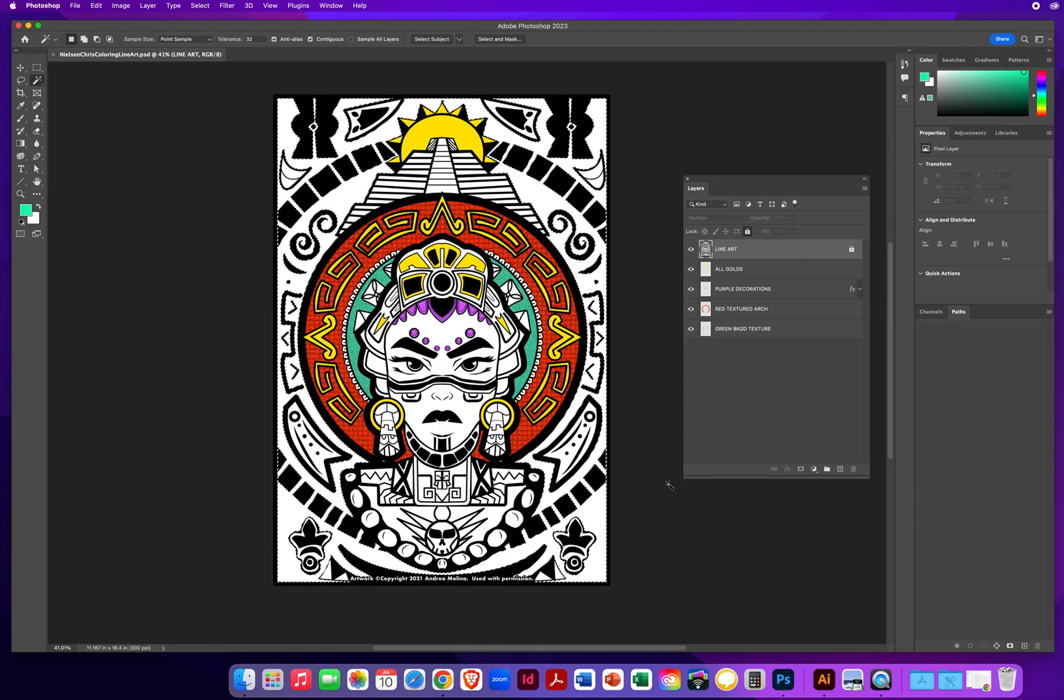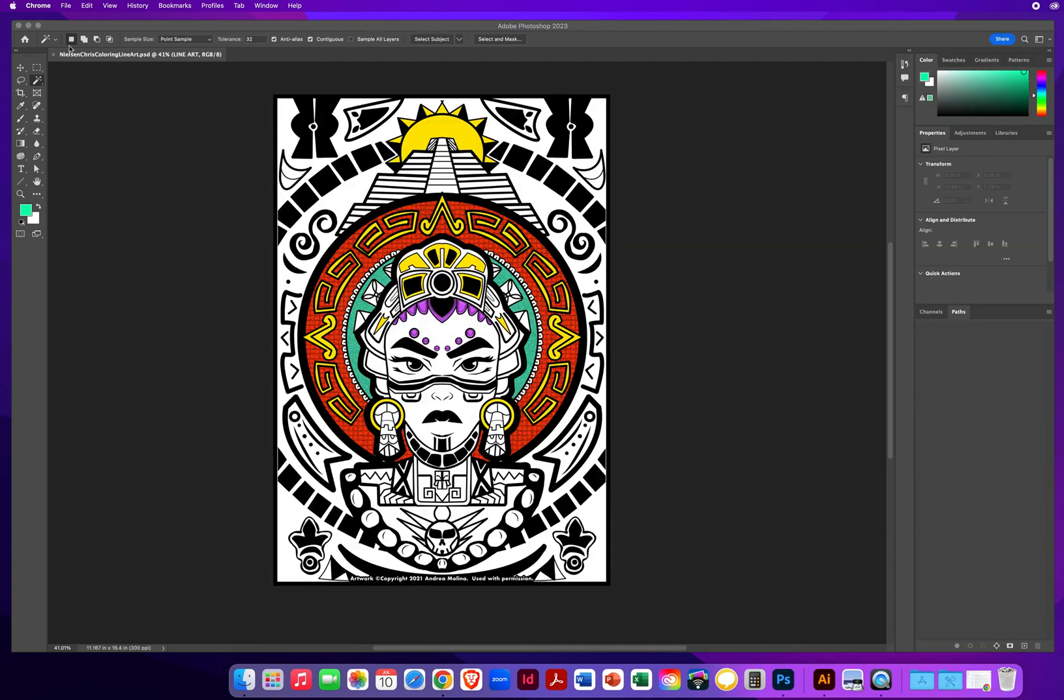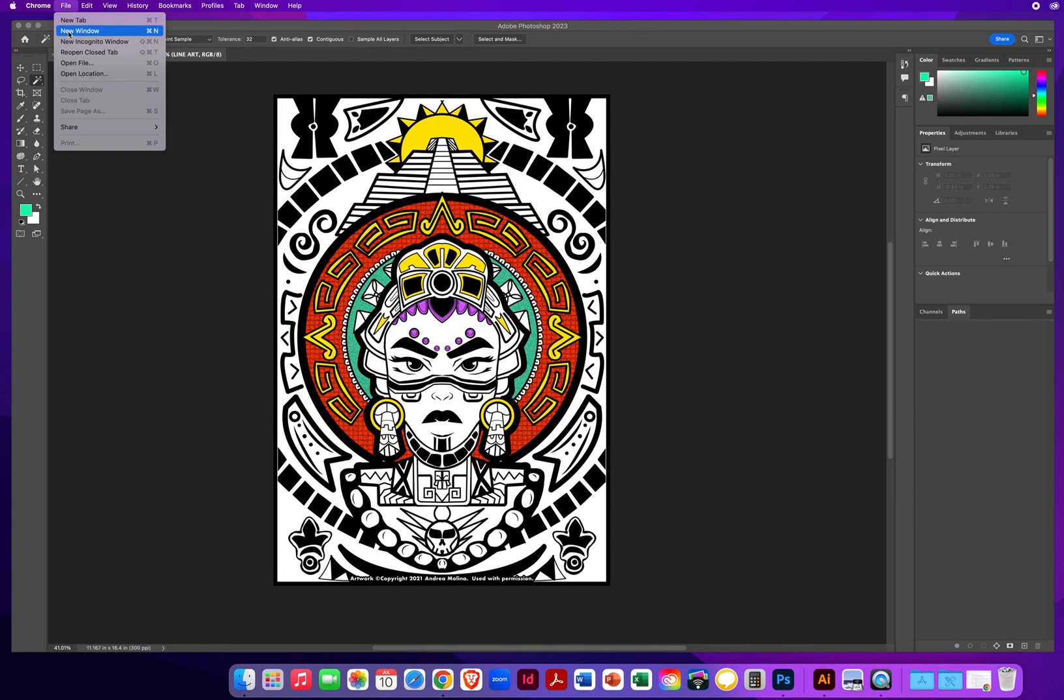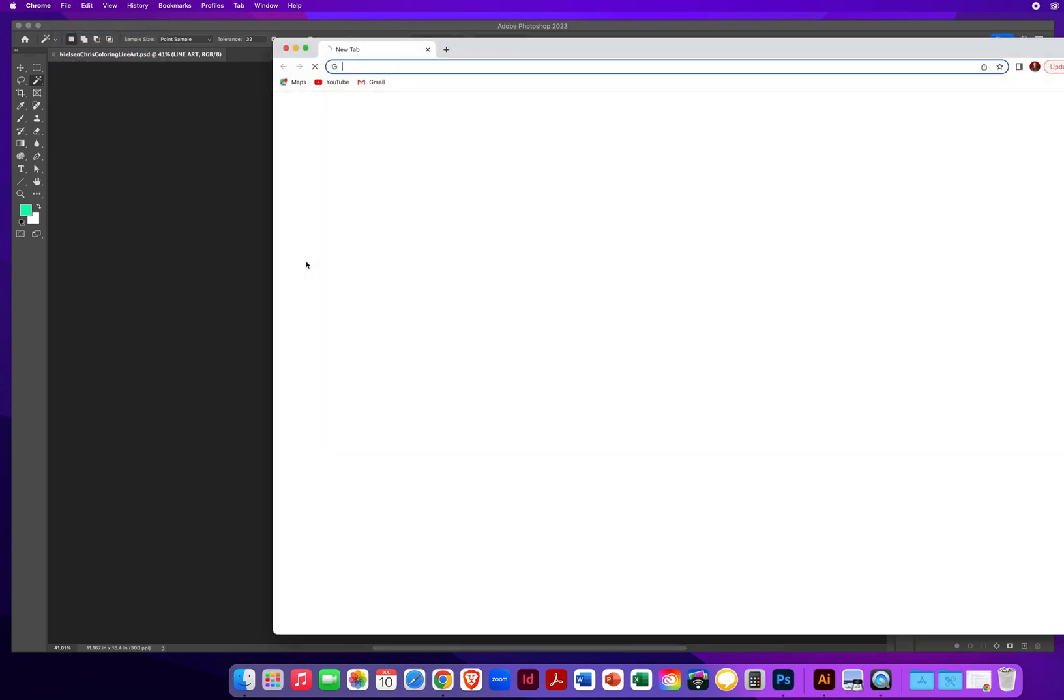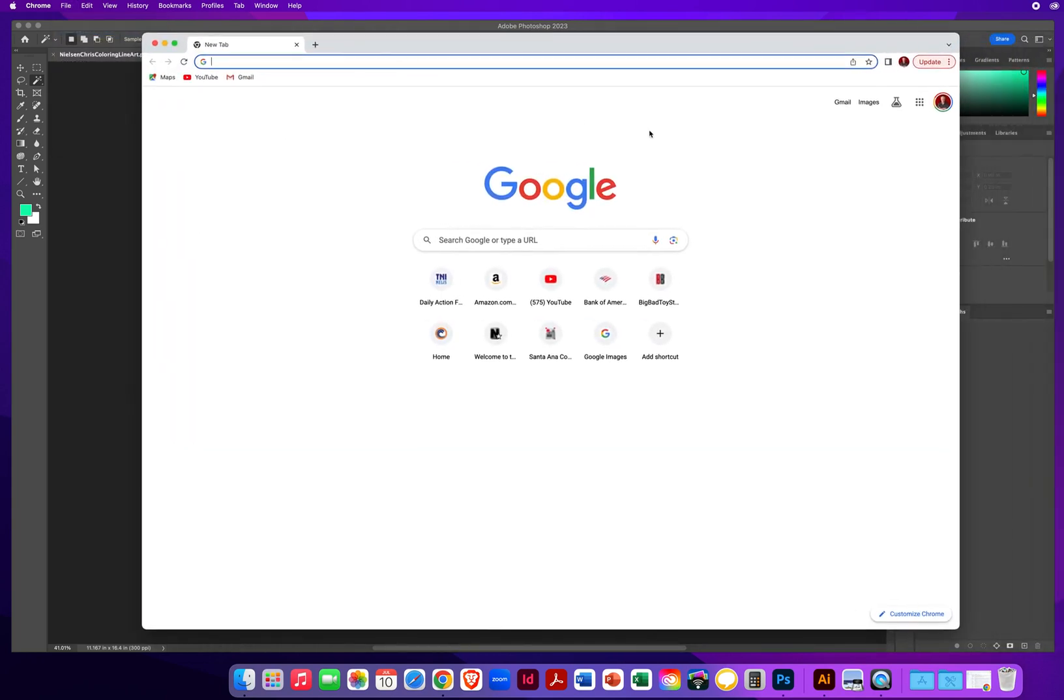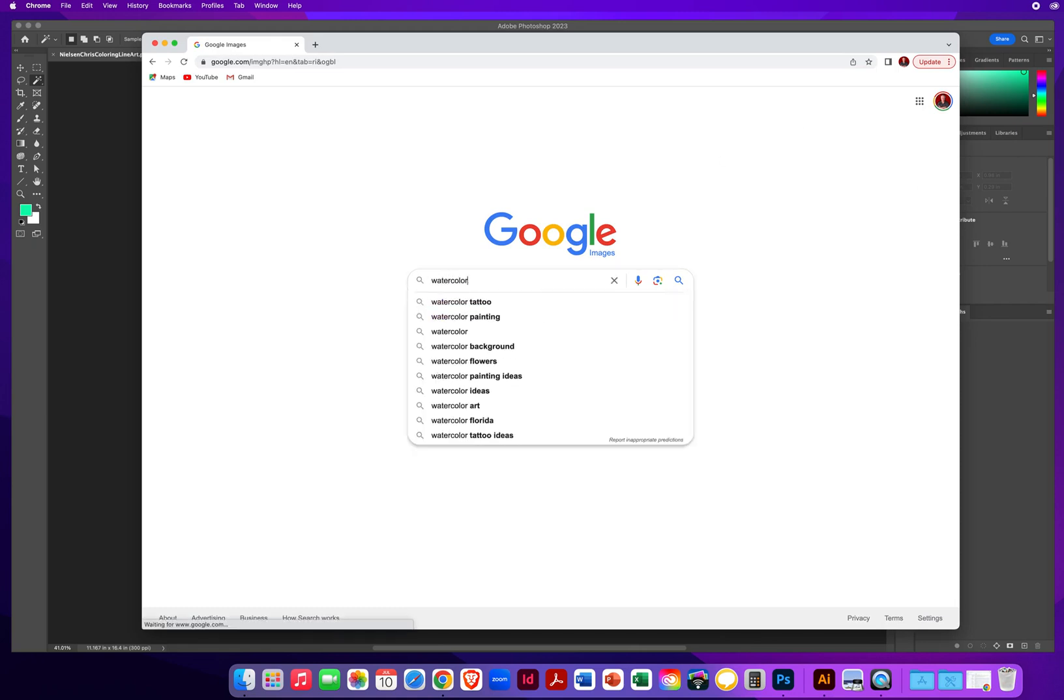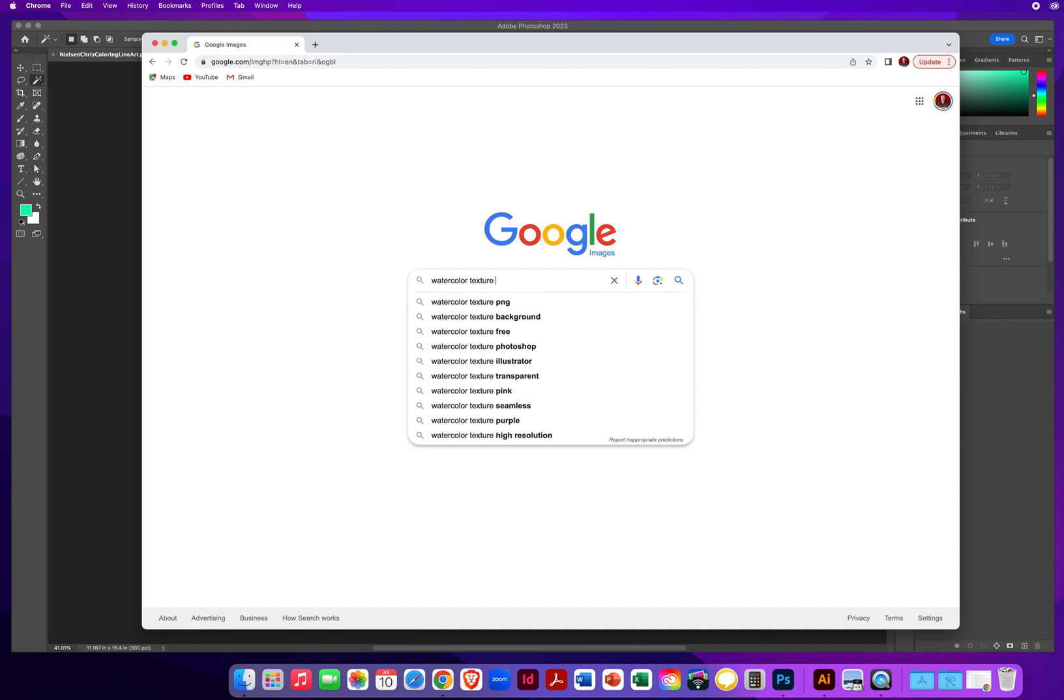Then I'm going to jump down into Google. Let's close that. Let's go to file new window here in Google Chrome. And I'm going to click on images. And I'm going to type in watercolor texture. Background.